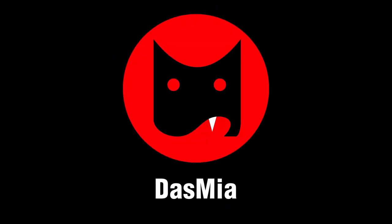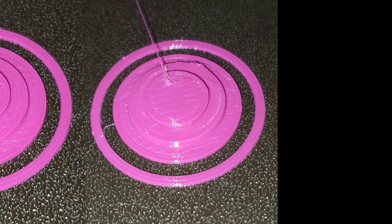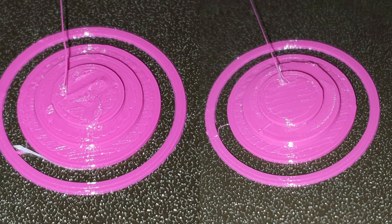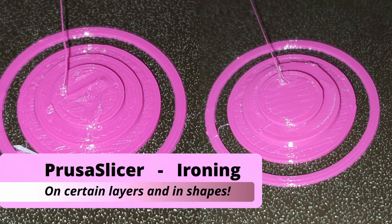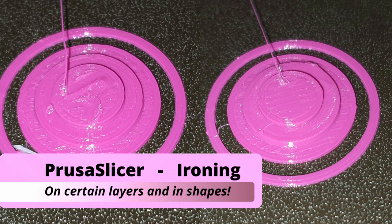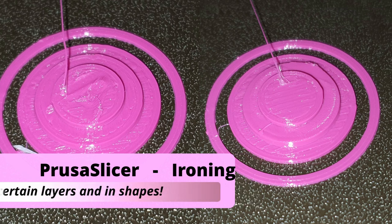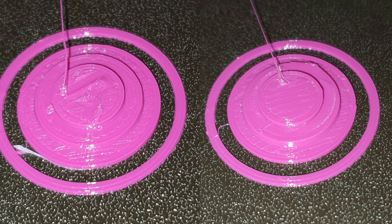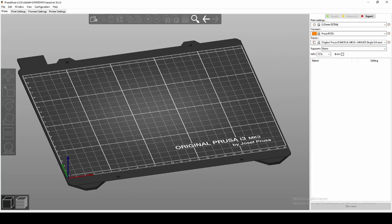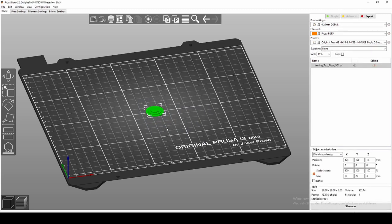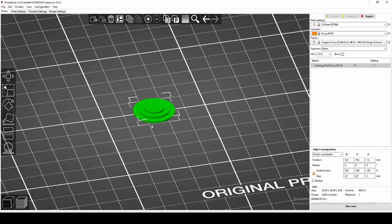Hello everyone, I'm Mia, and today you'll see how to use Prusa Slicer ironing on certain layers and in different shapes. Open Prusa Slicer and drag in the file you want to print.